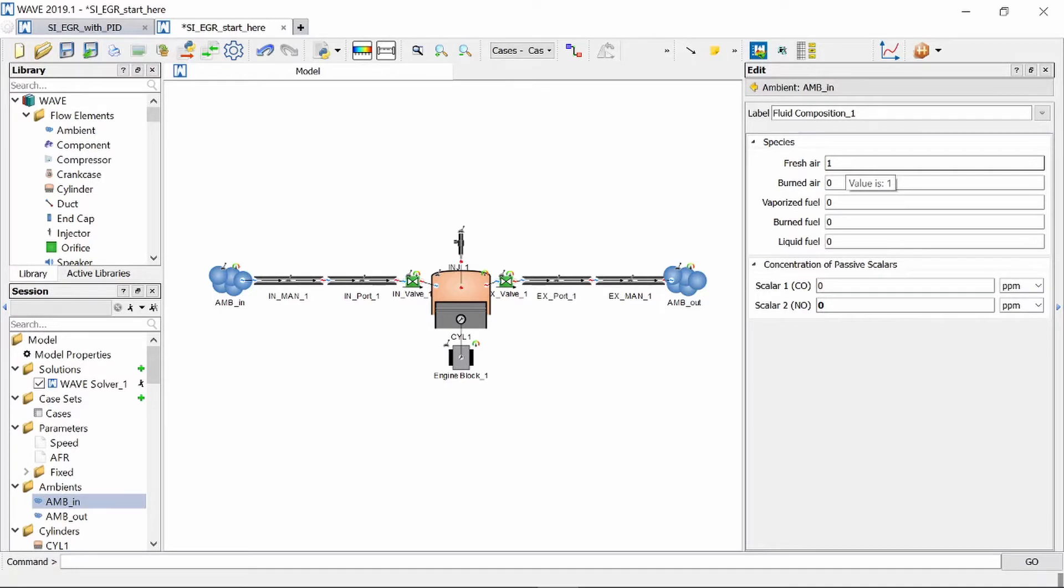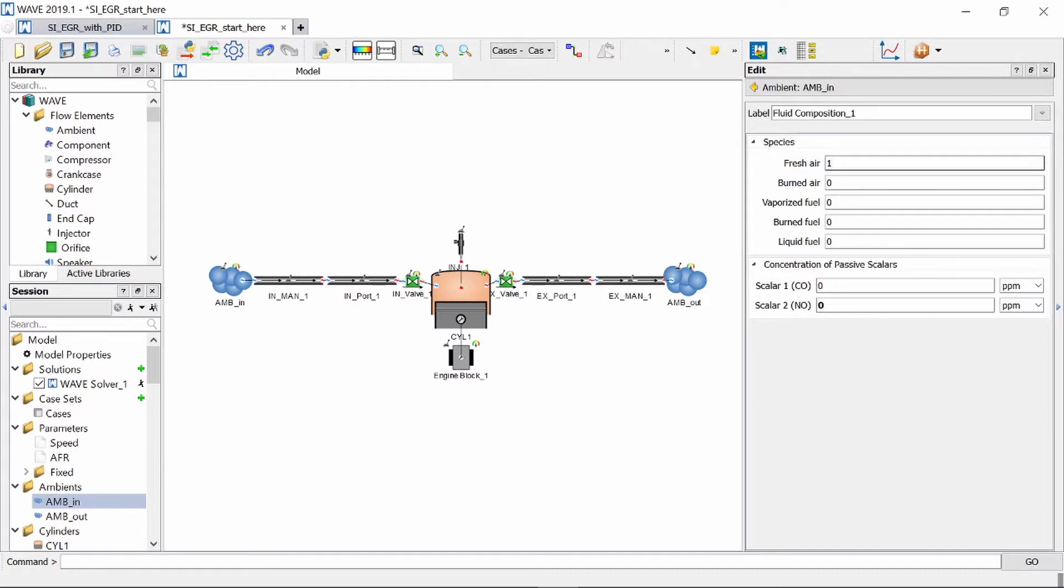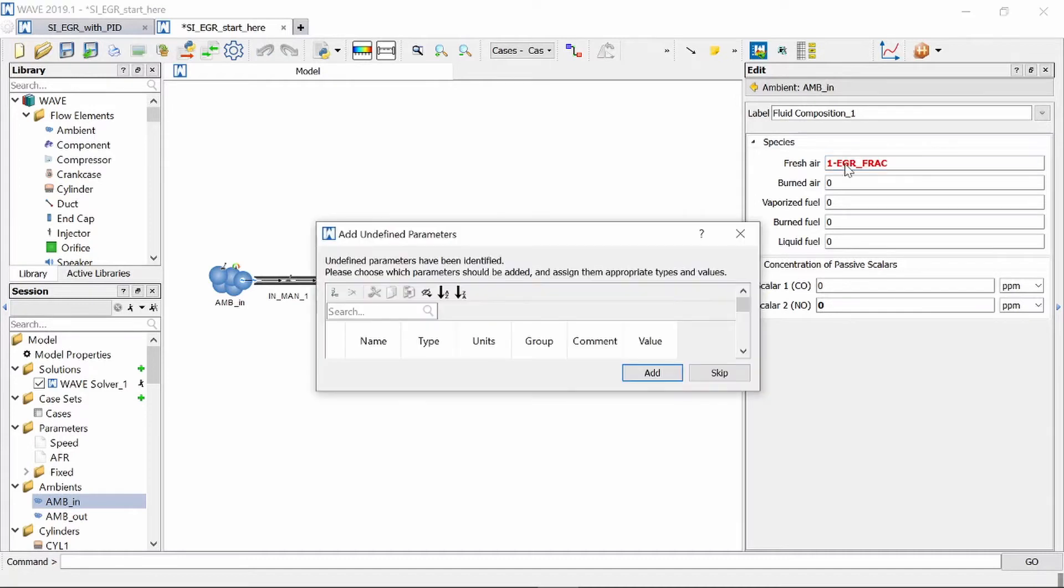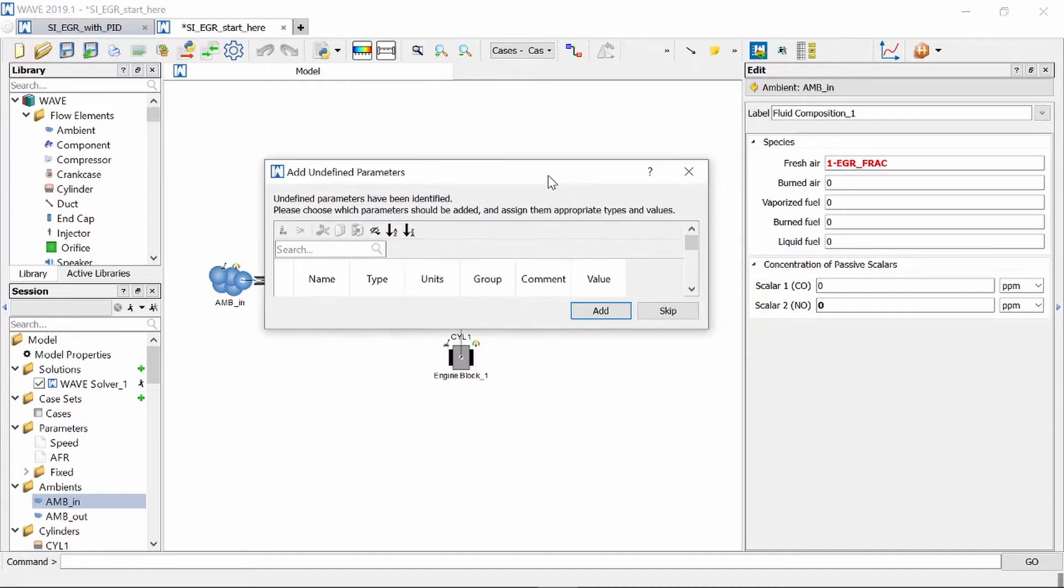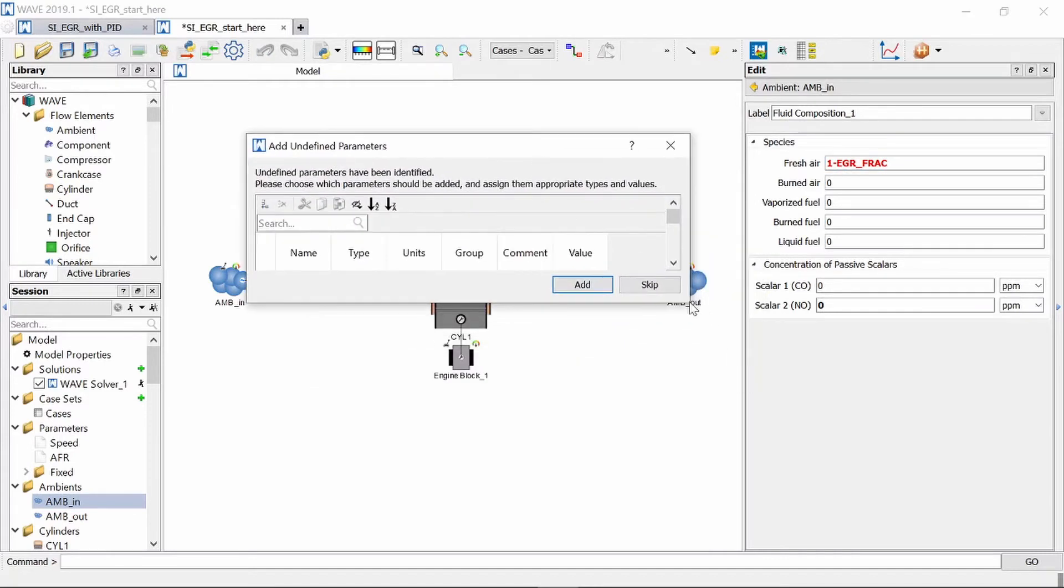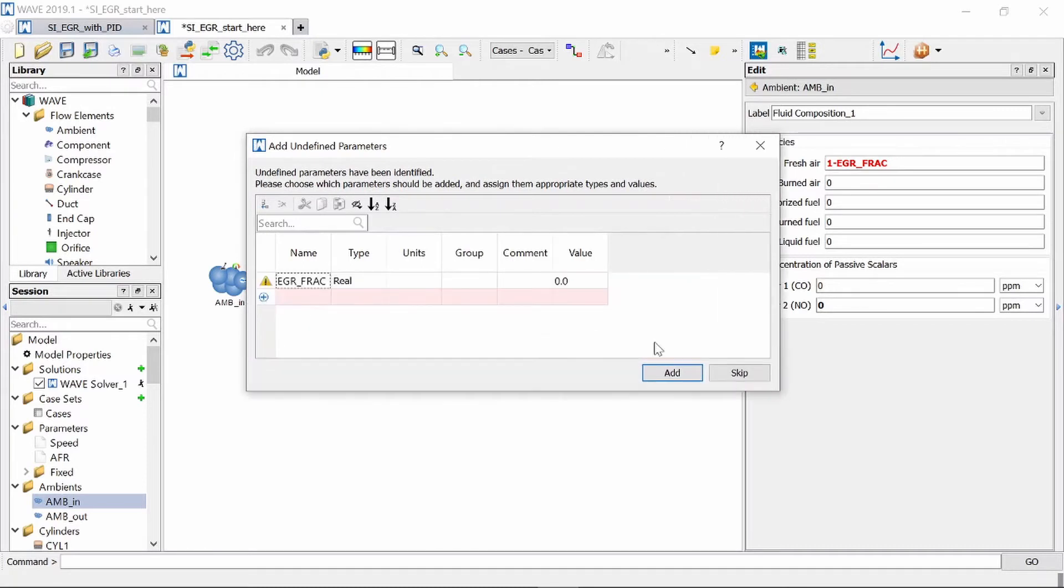Now we can change this by saying all right it's fresh air 100% fresh air minus the percentage of exhaust gas that we want to introduce and we're going to use a variable that we can change. So we're just going to say fresh air equals one minus EGR_fraction and if we press enter Ricardo wave will prompt us to add this variable to our variables list.